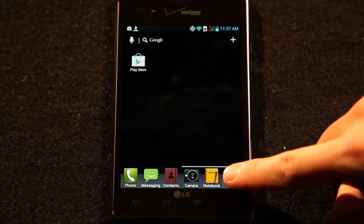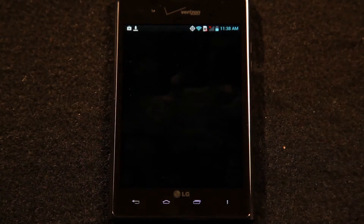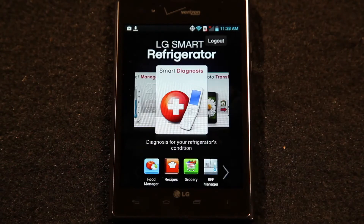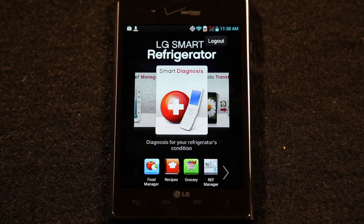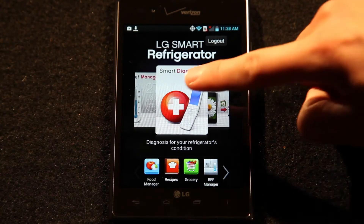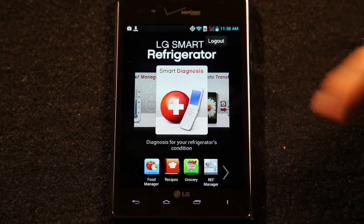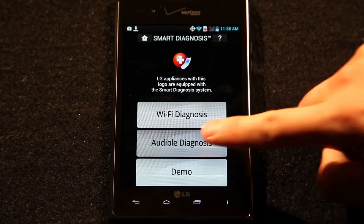Now open your LG Smart Refrigerator app from your smartphone. If you need help getting the app, check out our video LG Smart Refrigerator Smartphone App. From the smartphone app, select Smart Diagnosis and then Audible Diagnosis.